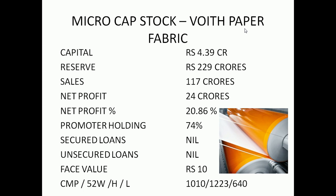They are making money at the end of the day. The capital reserve is 229 crores, sales 117 crores, net profit 24 crores, net profit percentage 20.86%. Promoter holding 74%, debt-free. Face value is 10, current market price 1010 to 1223.